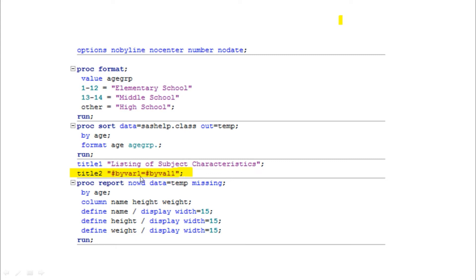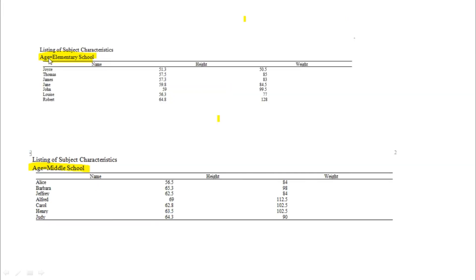Using BYVAR1 equal to the formatted value and BYVAL1 in PROC REPORT, you can see that the age group 'Elementary School' format is applied — ages 1 to 12 are labeled as Elementary School. Whatever category labels you define in the format will be applied and displayed accordingly. This is the purpose of the BYVAL and BYVAR options.